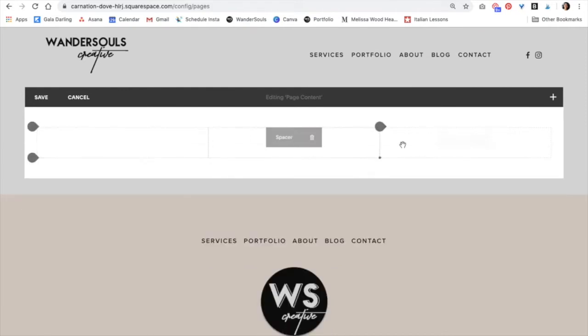Yes, that's what I want. I wanted the middle spacer to be in the center. That size is perfect so I'm not going to do anything else to the spacers.